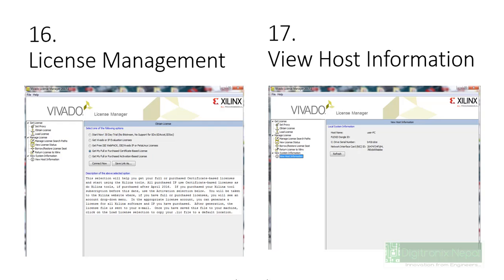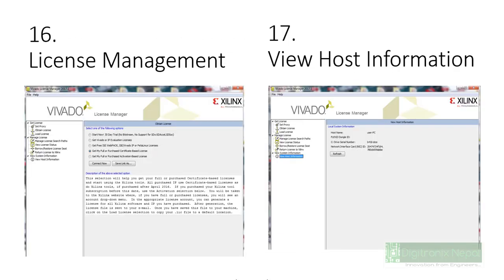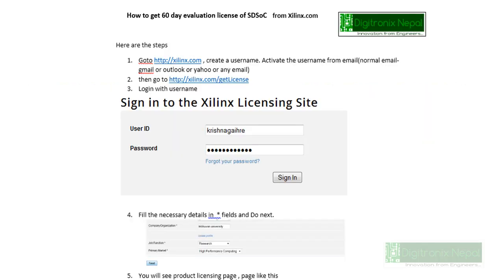After completing the installation steps through step 15, you will get step 16 — the license management option. Click 'View Host Information'; that will show your host ID and host name, both of which are required for generating the license. In step 17, visit Xilinx.com and create an account if you don't have one, or sign in, and fill in all required details marked with an asterisk.